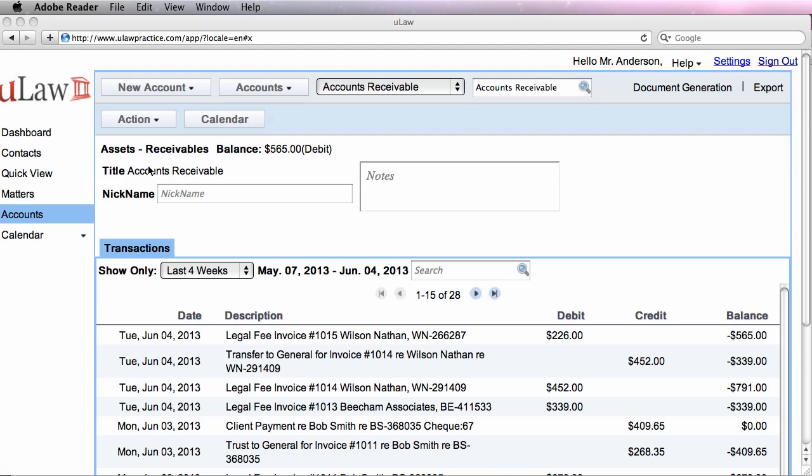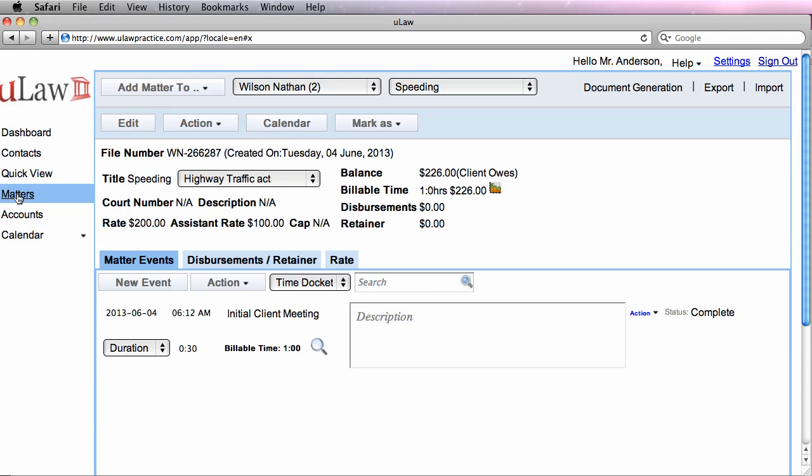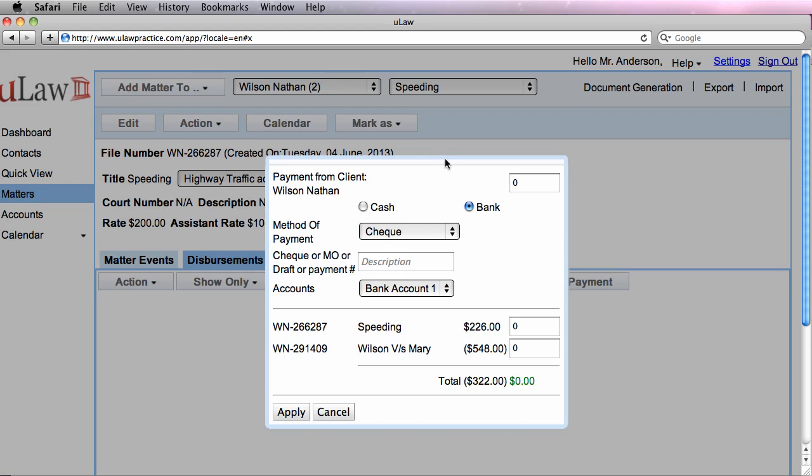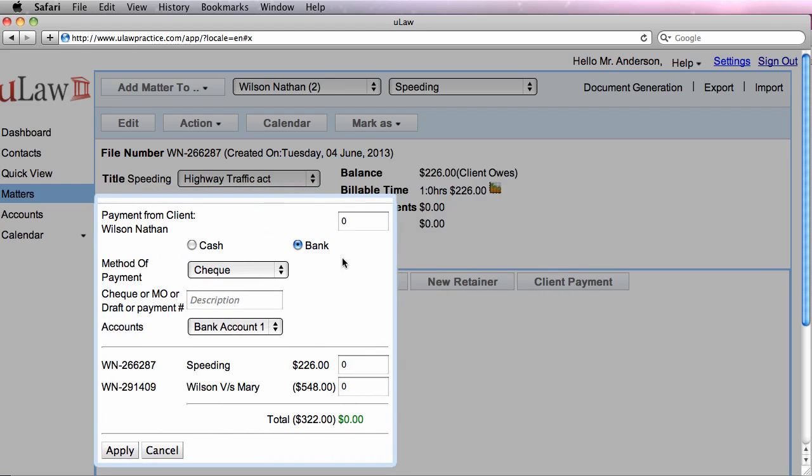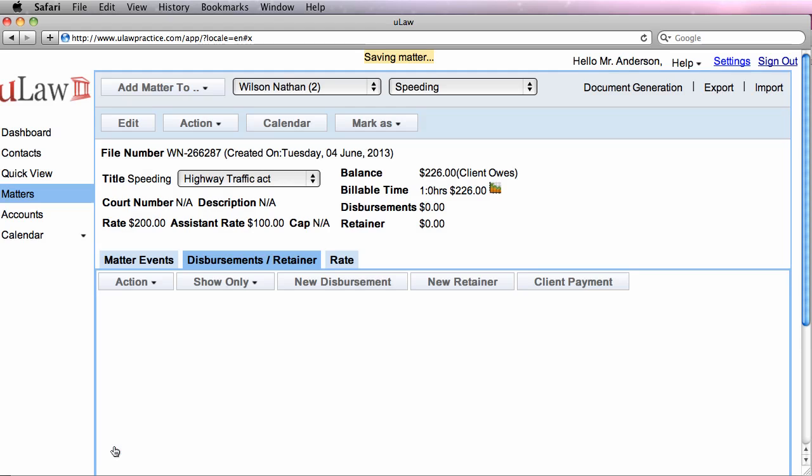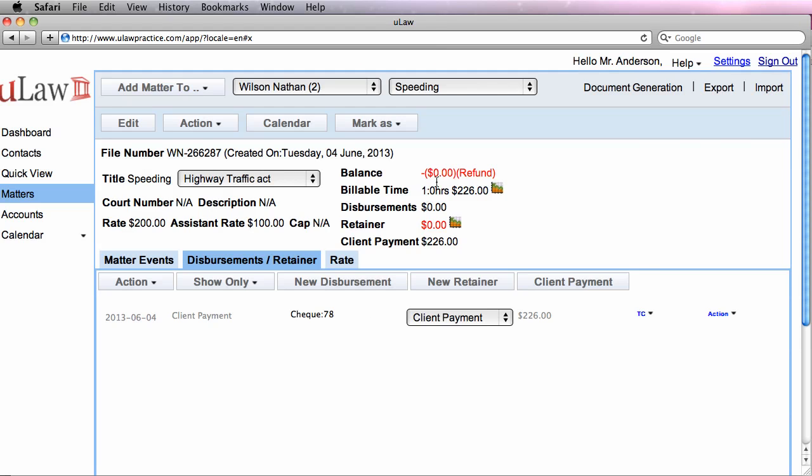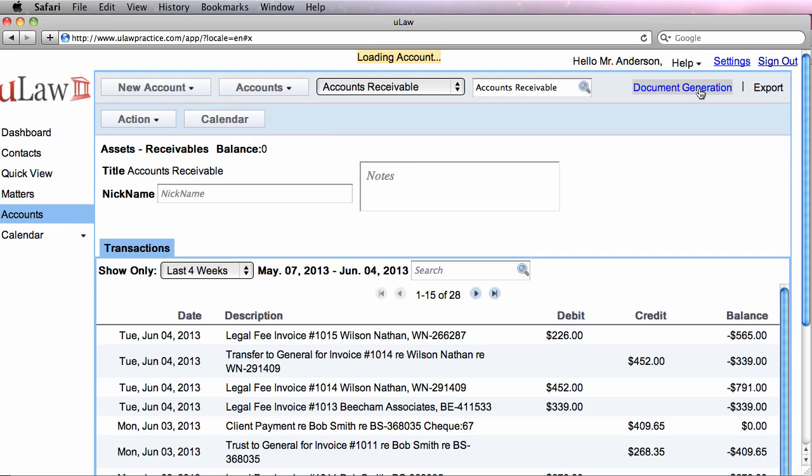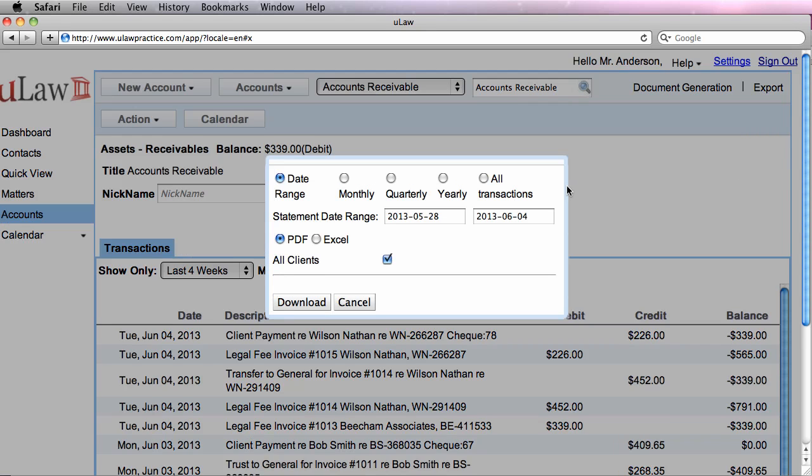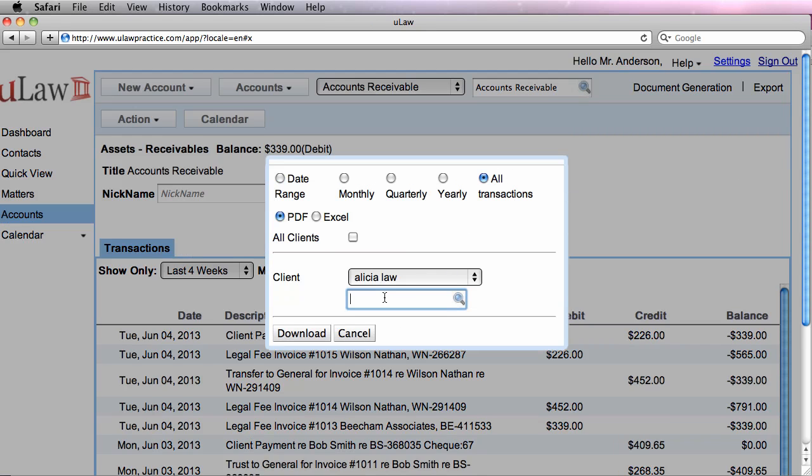So to just complete the entire thing, we're going to go back to the speeding matter. And because you have invoiced for $226, Wilson is going to send you a check, and we're going to enter that payment, say $226, and check number was $28, and put it in one of your banks, and it's for speeding, and you just apply it. Now you should see that it was $0, and now if I would go back and generate the exact same ledger, you'd see the difference between what was there before and now.